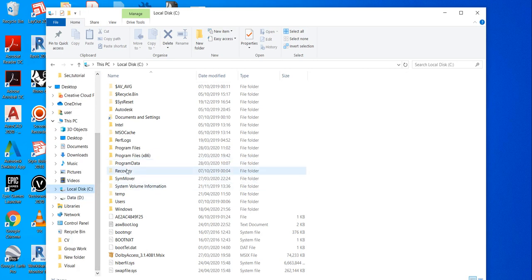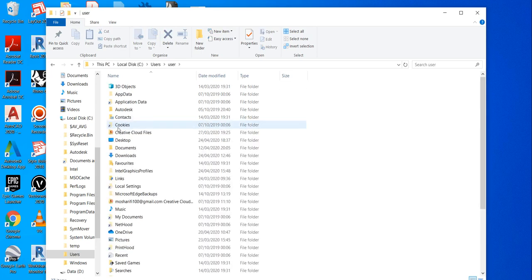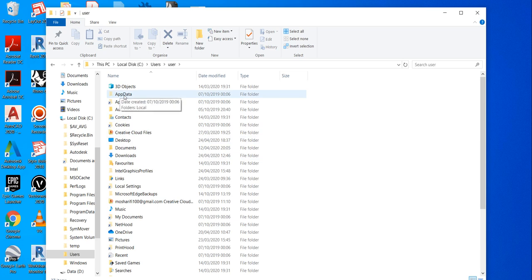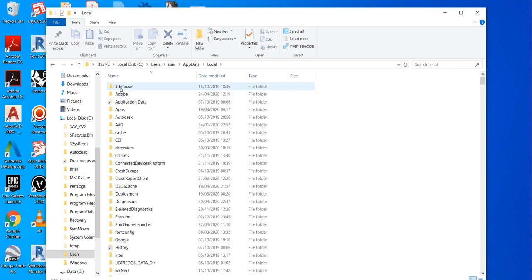Let's go to user, and go to user as well. Go to app data, go to local, and through here.